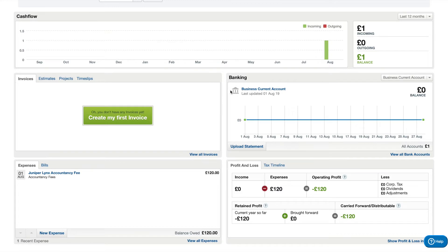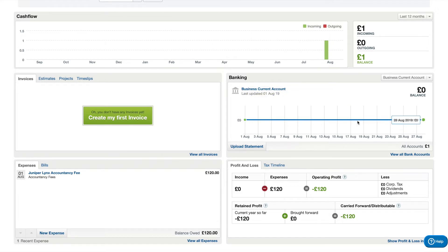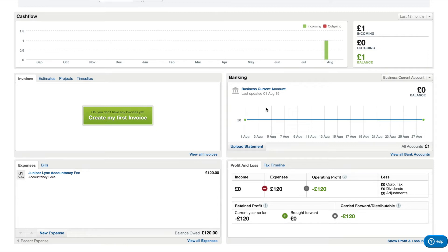This box here is the banking tab and basically it shows the current business account balance for your company. At the moment there's nothing in there so it is zero, which is absolutely correct. When you start getting money in there it'll show you a total balance in the account.